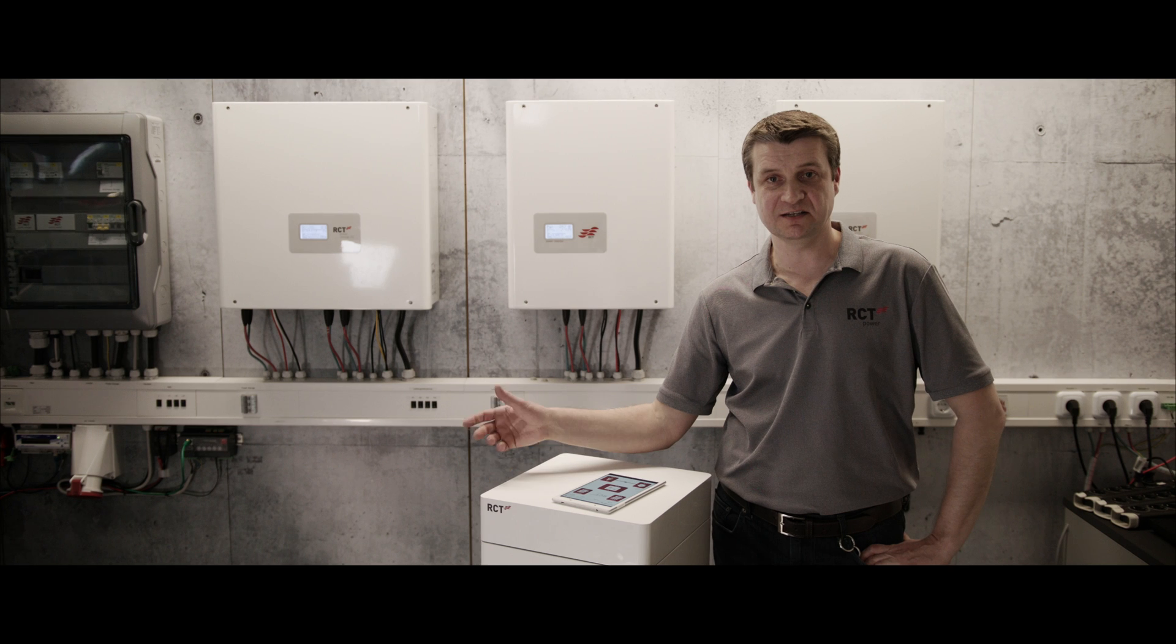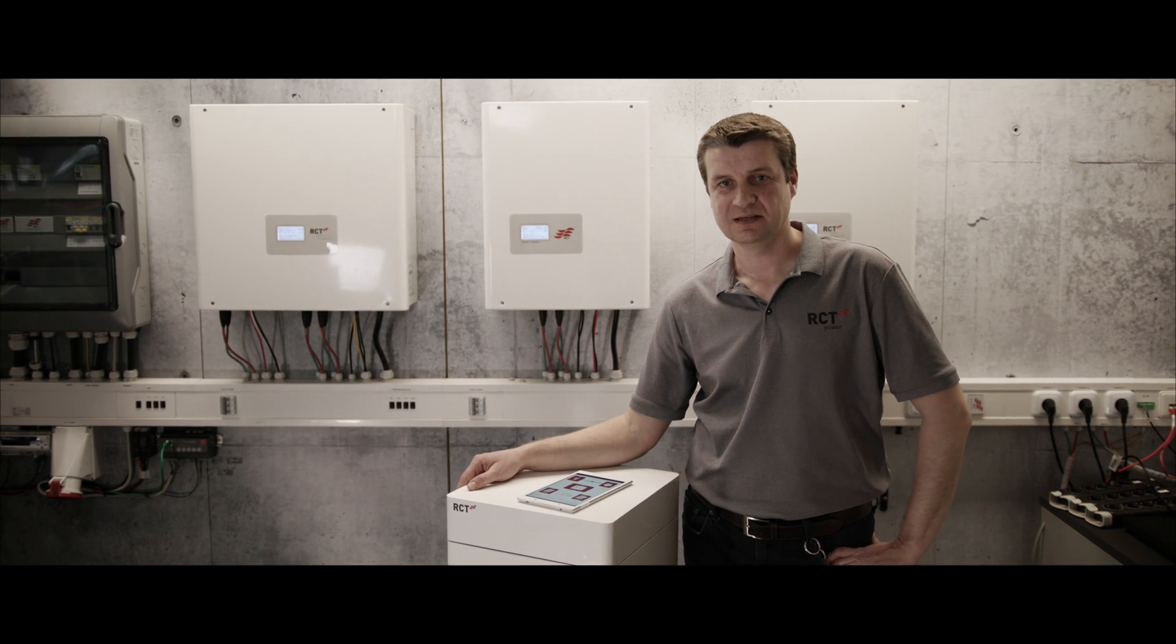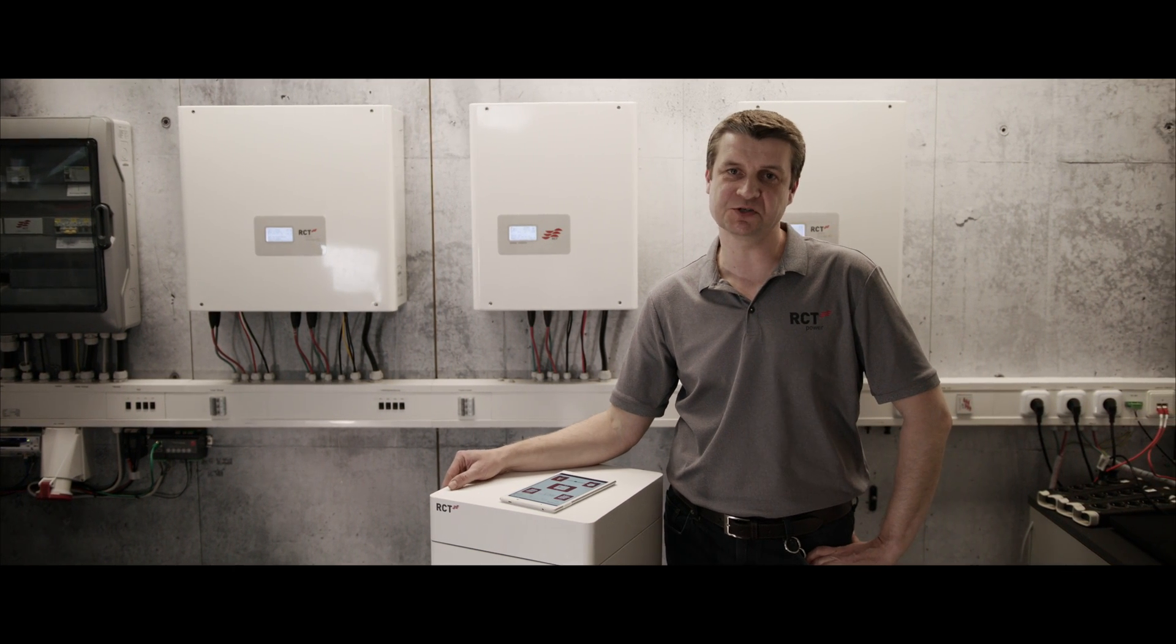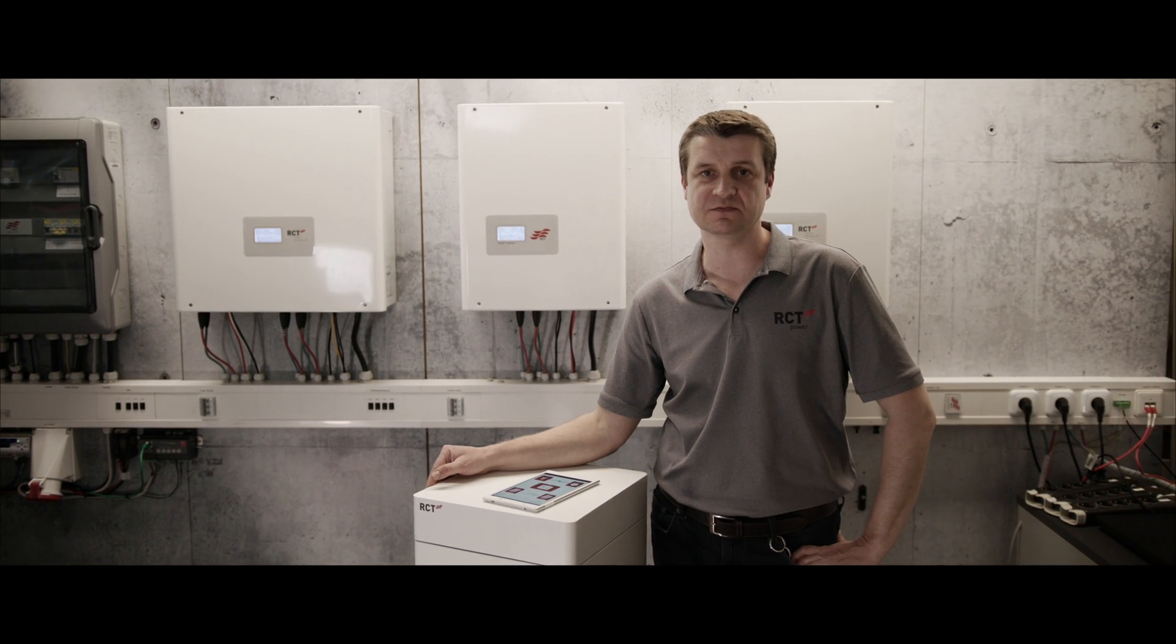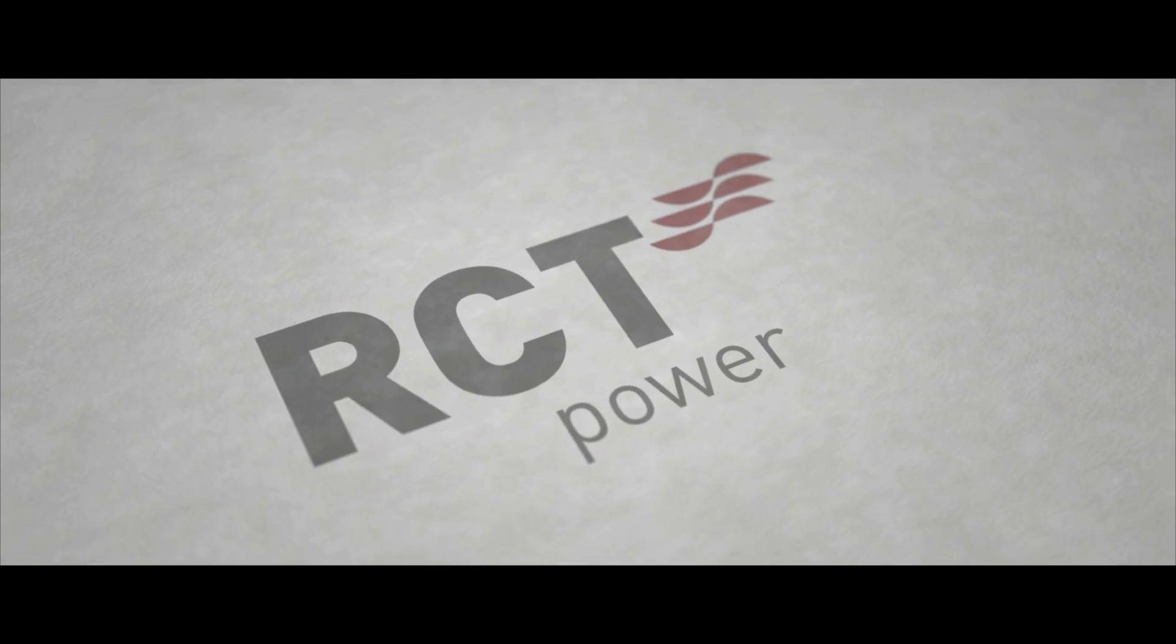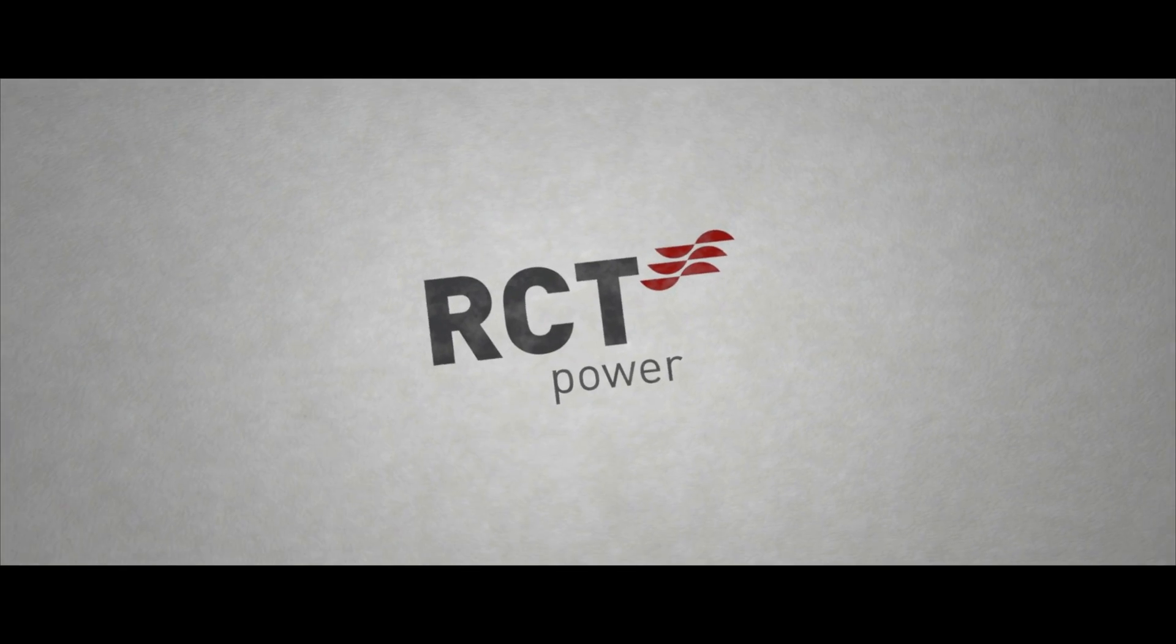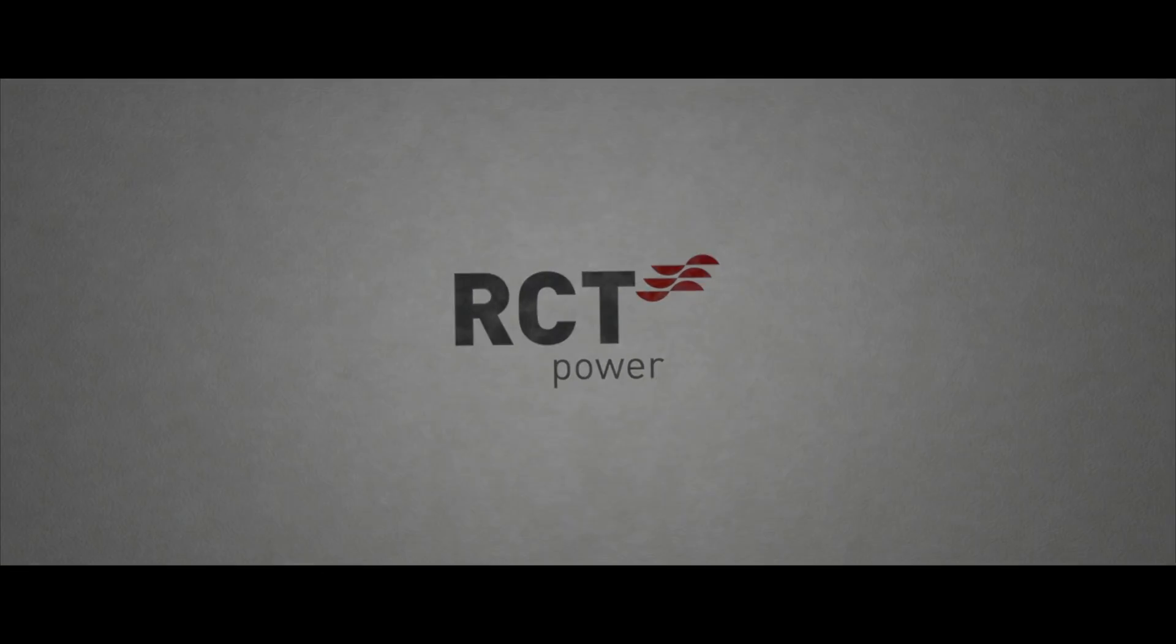Wasn't that easy? Your turn. RCT power wishes you a successful installation. R-Thought storage technology made in Germany. RCT power.